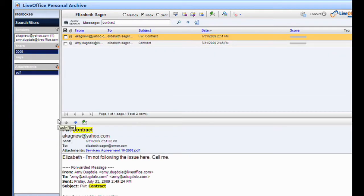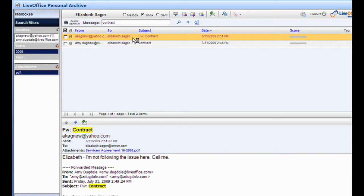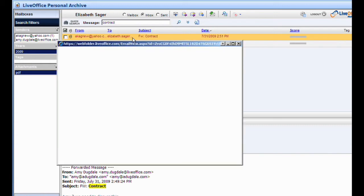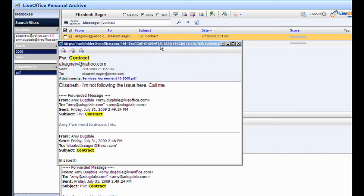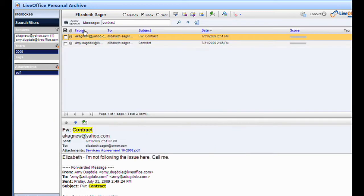In seconds, her final results appear. Elizabeth double-clicks on the message to open it just as she would in Outlook and is able to confirm that this is the message she needs for her boss, Michael. She selects the message and then restores it back to her inbox.